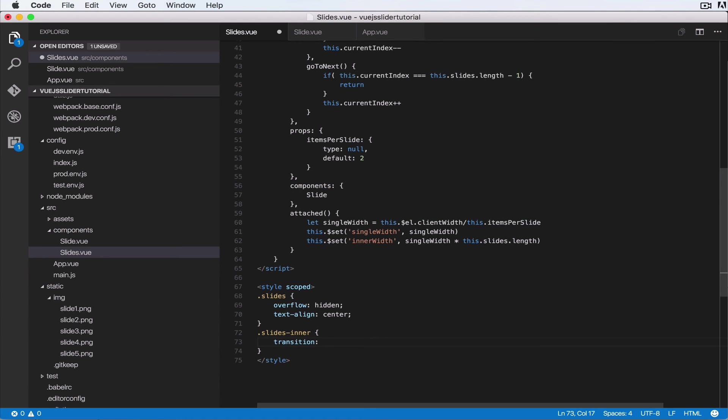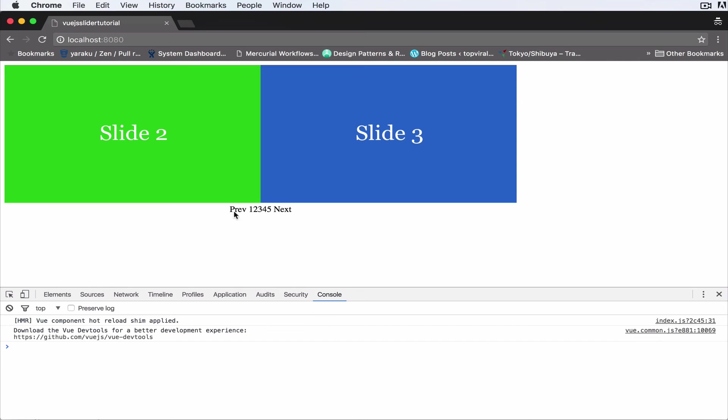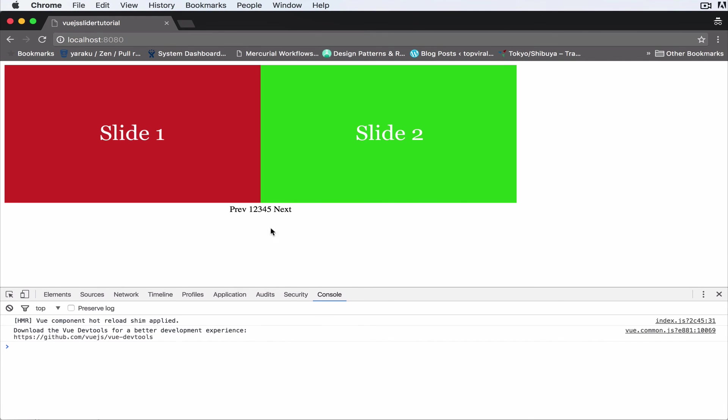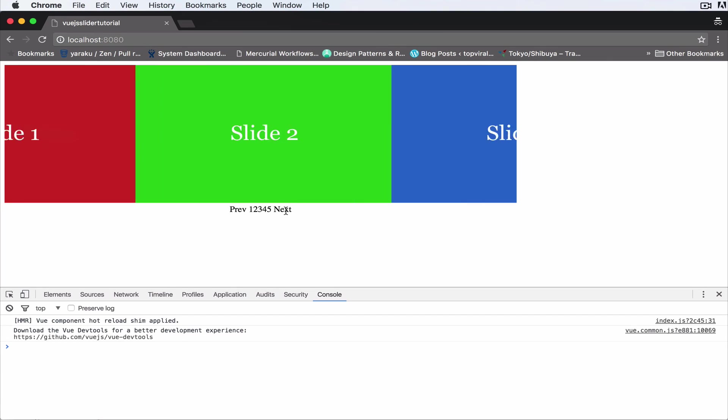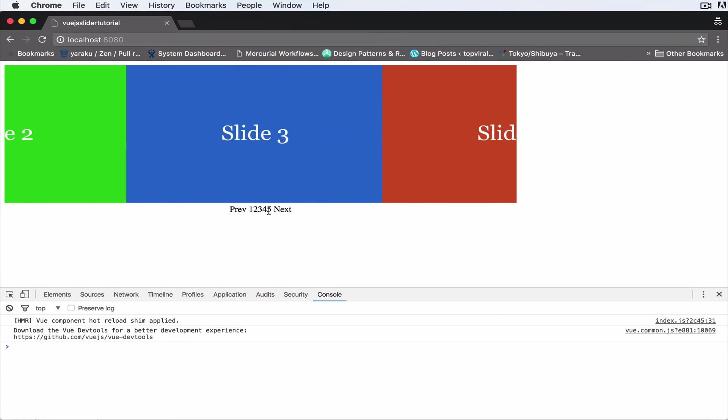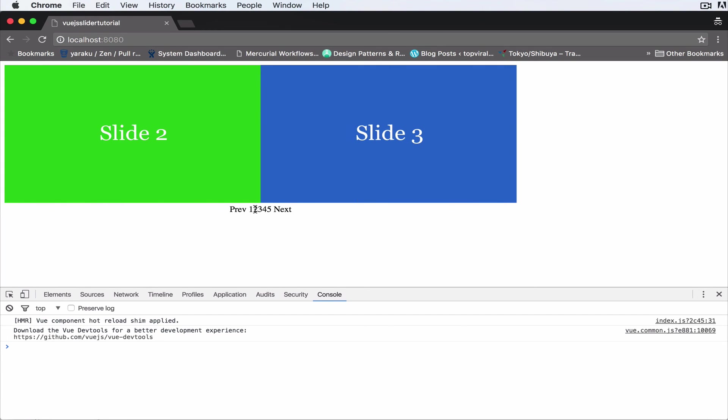And it is margin 0.6 seconds. You can put this number however you want, and the effect is ease-out. Okay, so save that. When I refresh this, now when we click on next it will have some nice transitions.